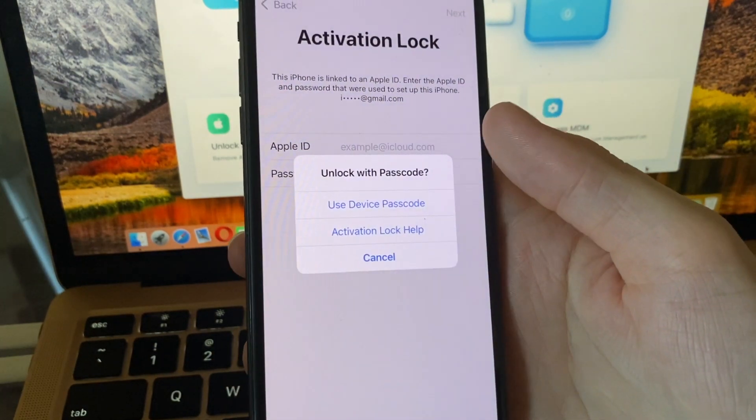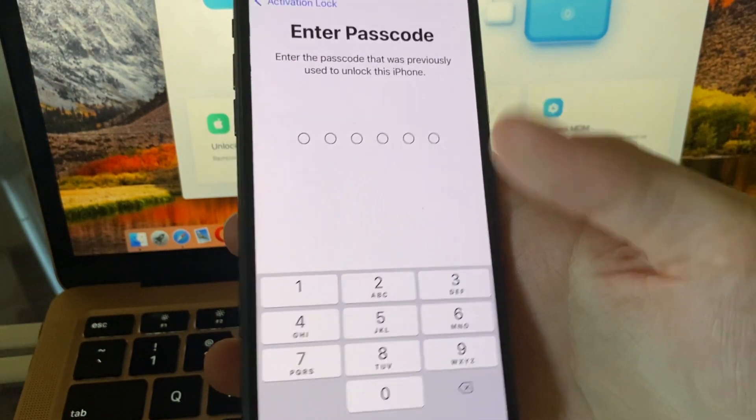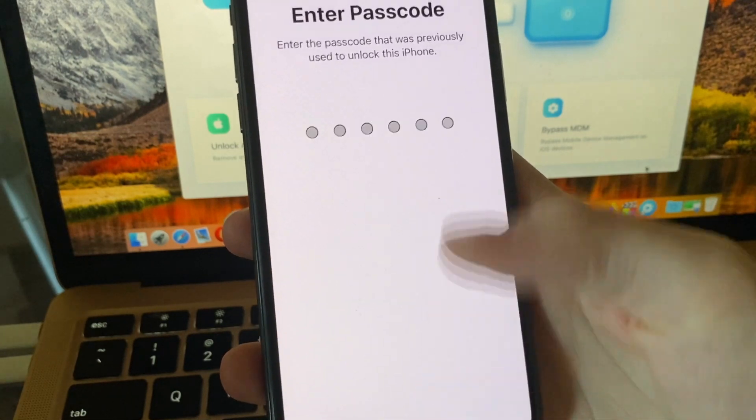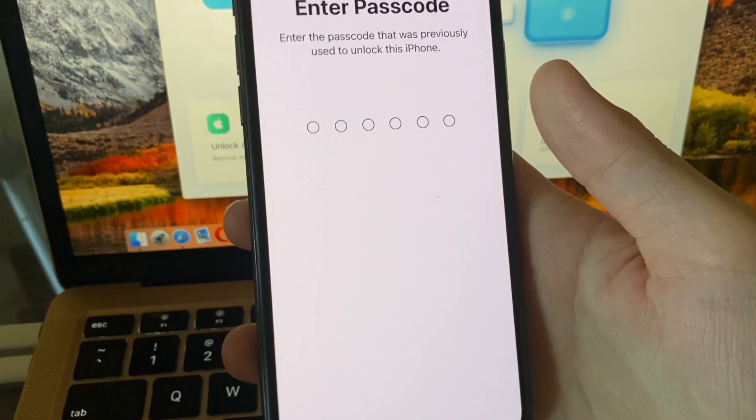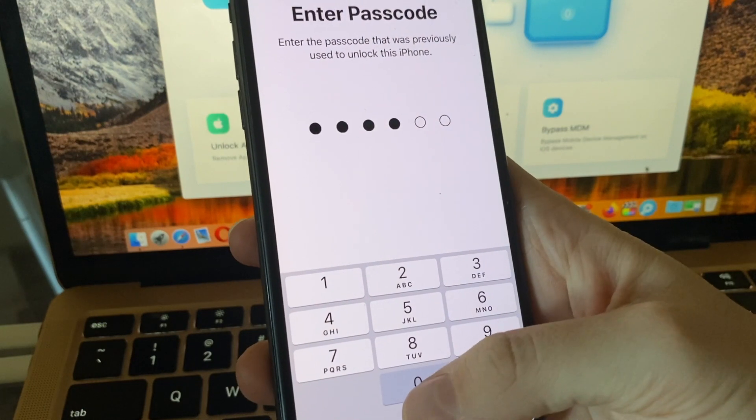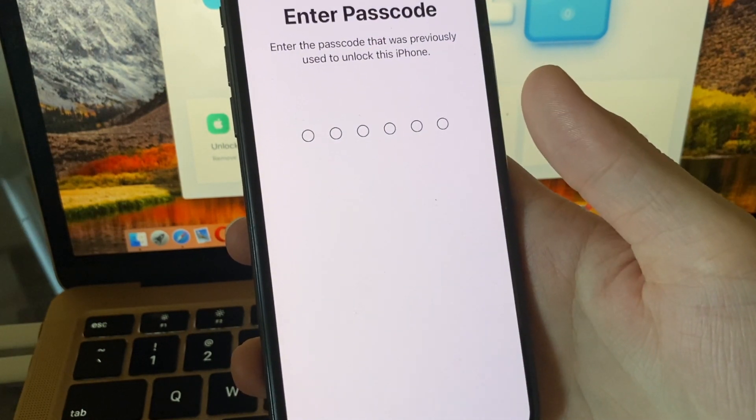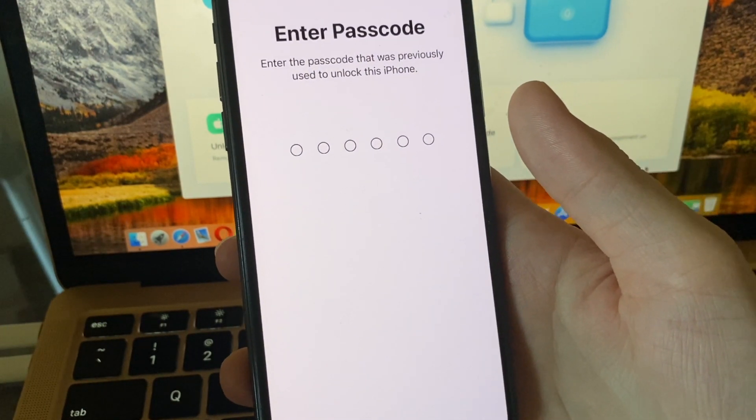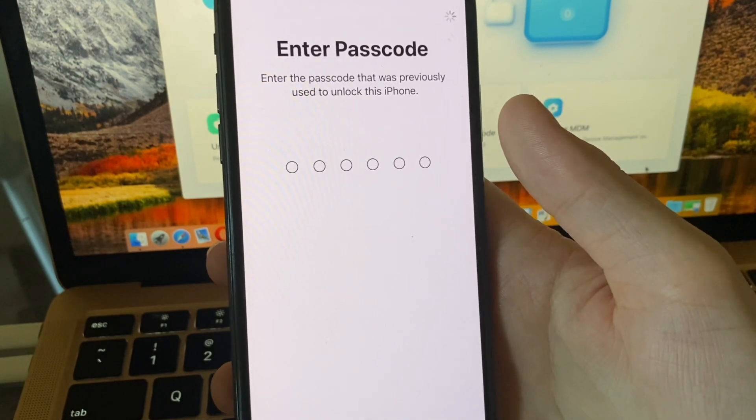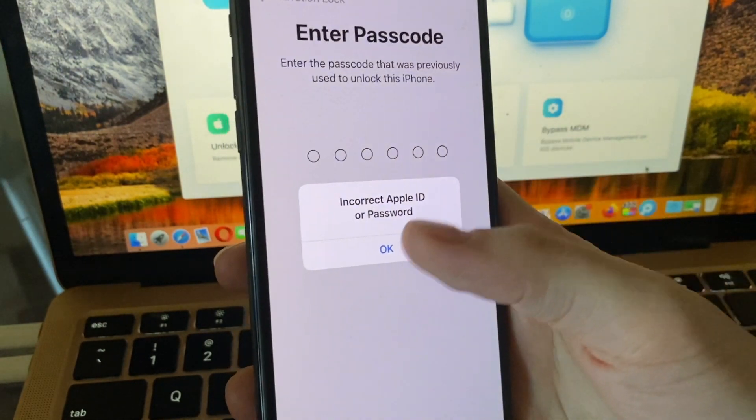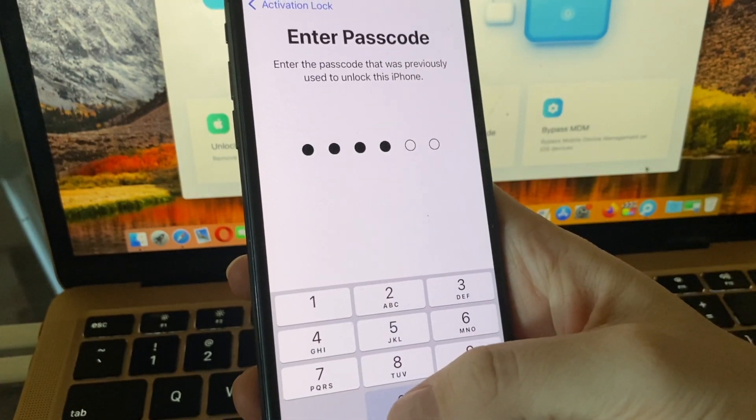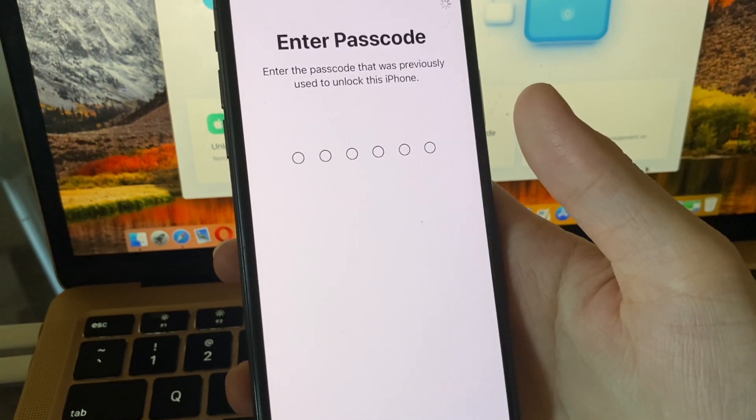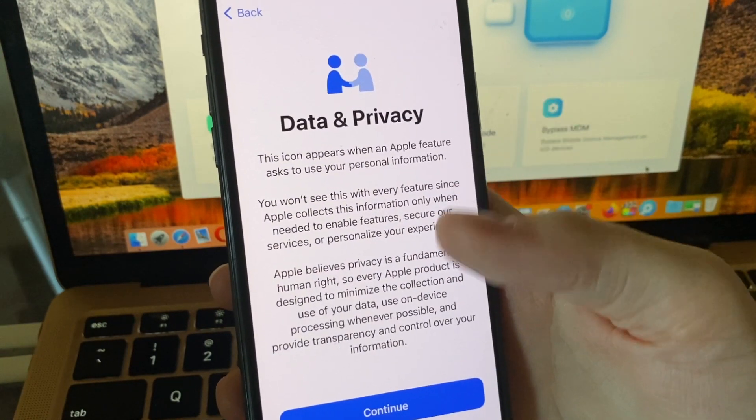We're going to unlock it with a passcode, but if you don't remember your passcode, you can also use this software to remove it completely. Since I'm only showing how to unlock the Apple ID and I know the passcode, I'm going to use it and then hit continue everywhere.